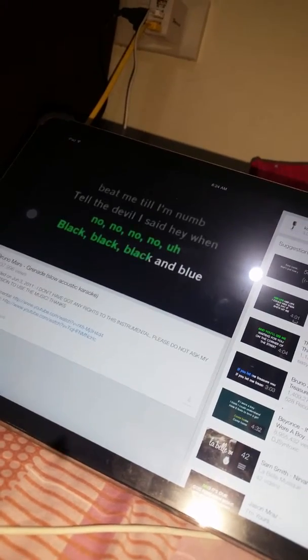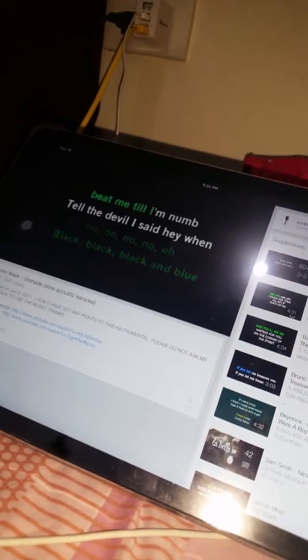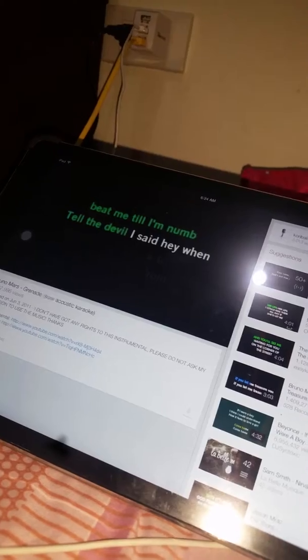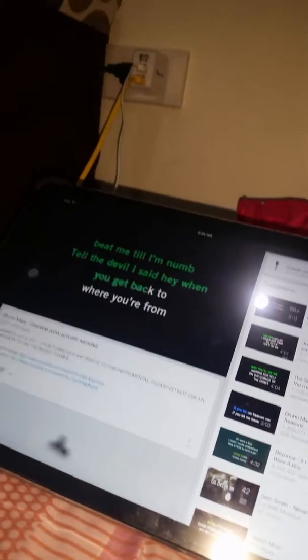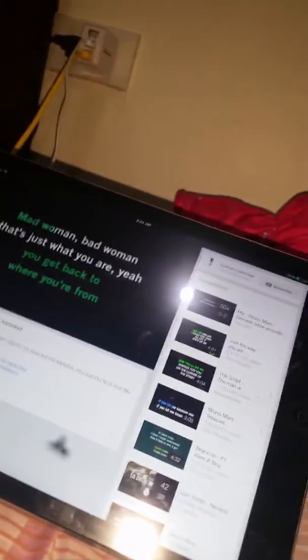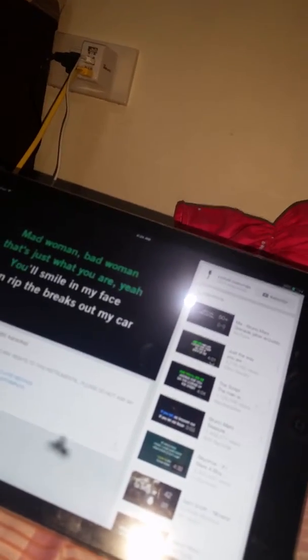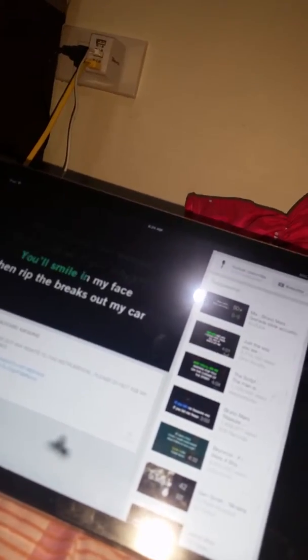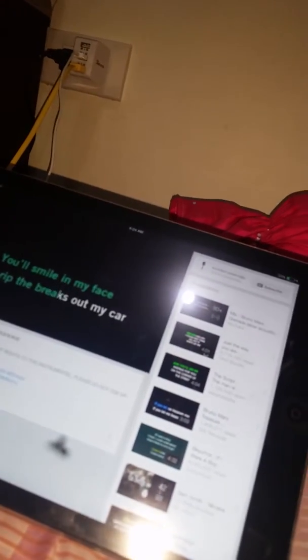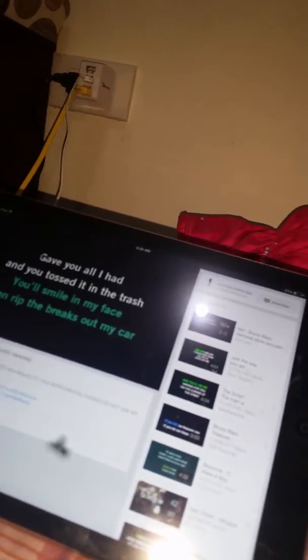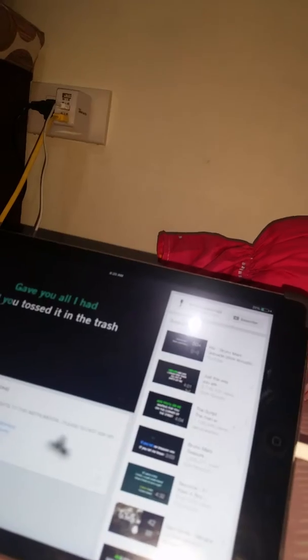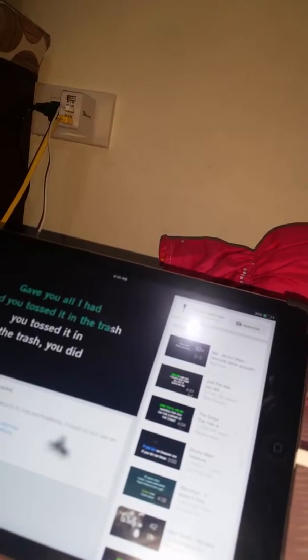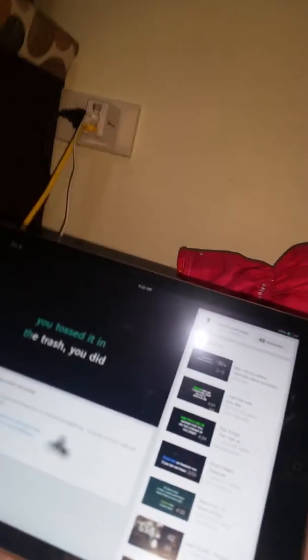Black, black, black and blue. Beat me till I'm numb, tell the devil I said, hey, when you get back to where you're from. Mad woman, bad woman, that's just what you are. You smashed in my face and rip the brakes out my car. Give you all I had and you tossed it in the trash. You tossed it in the trash as you did.